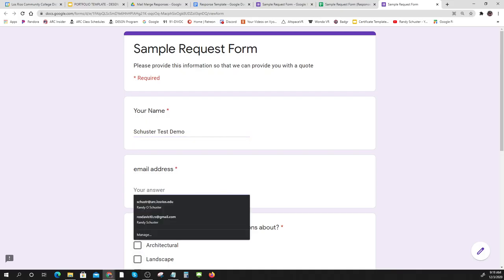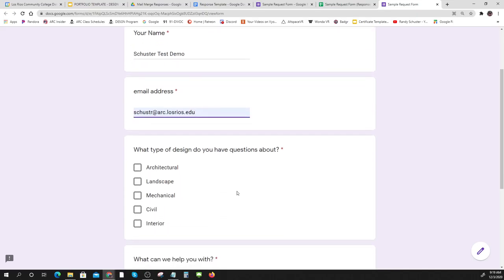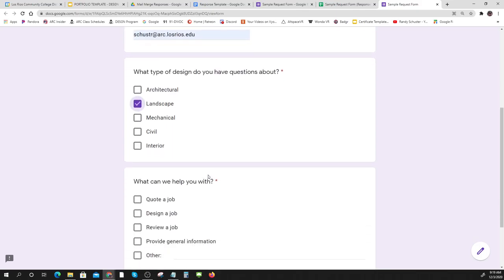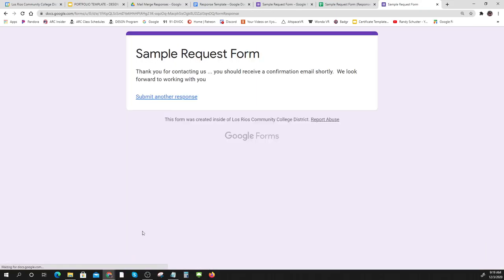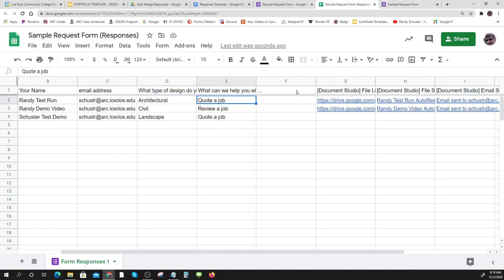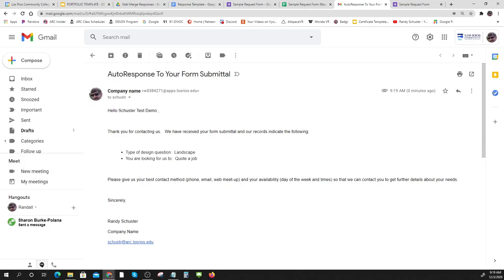Here's the form - I'll enter my name 'Schuster Test,' send it to my ARC address, select landscape job type, and indicate I need a quote. Let me submit. It says 'Thank you, you should receive a confirmation shortly.' And look - it just showed up in the spreadsheet. And now it's done its job - it just sent me an email.